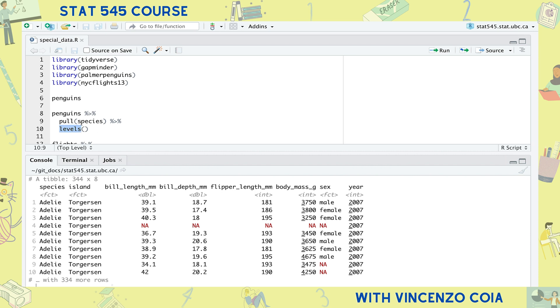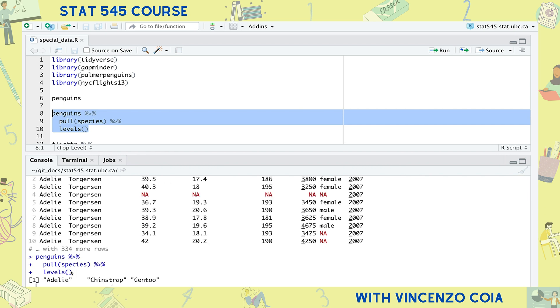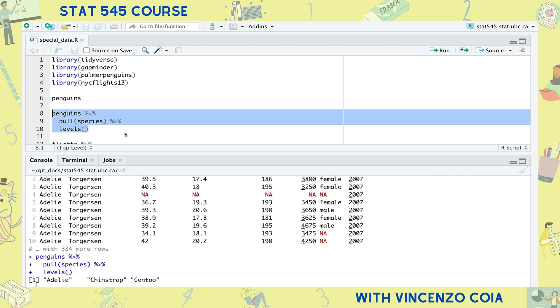But if we wanted to see all possible levels or categories of the factor, we can use the levels function. I'm going to pull the species column and then find out how many levels it has. We see that Adelie, Chinstrap, and Gentoo are all the possible levels.